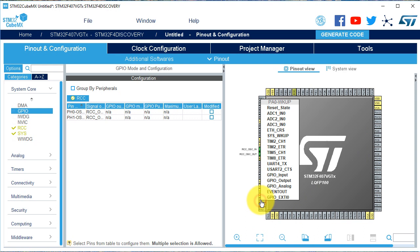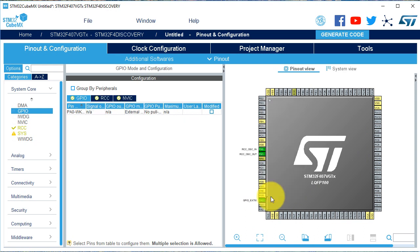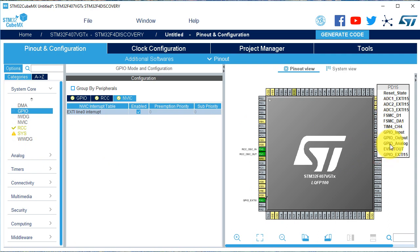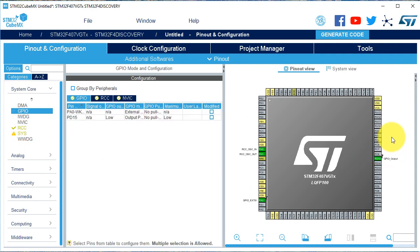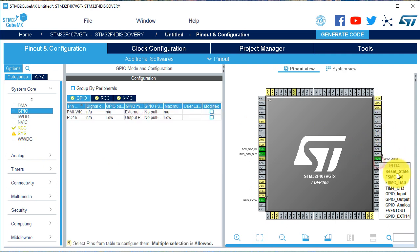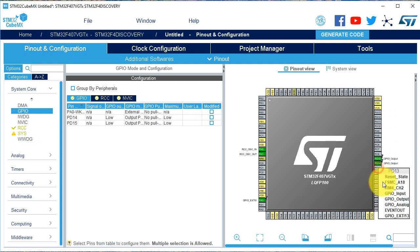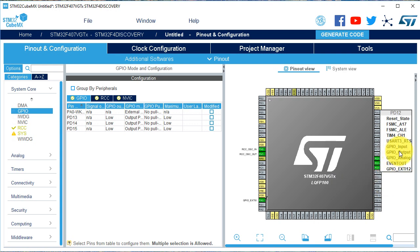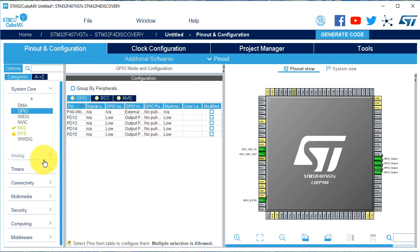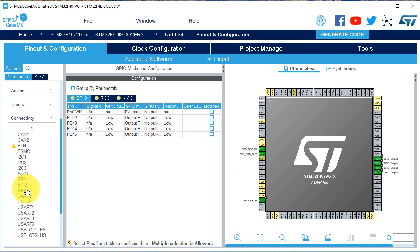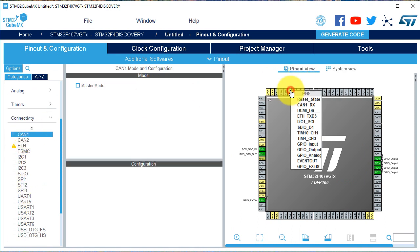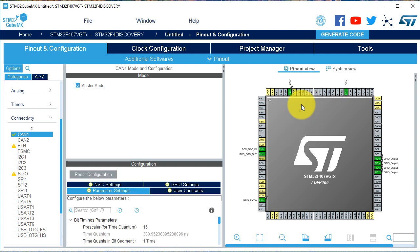Now we select for PA0 external interrupt 0, and we select for the output the pins PD12 to PD15. We activate CAN1 on PB8 and PB9.